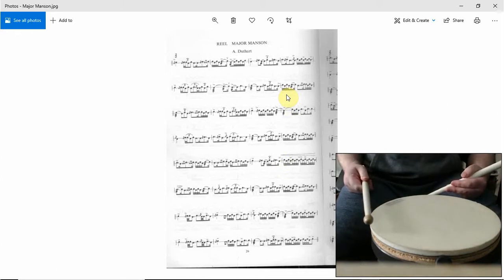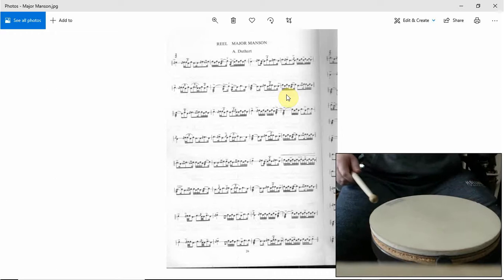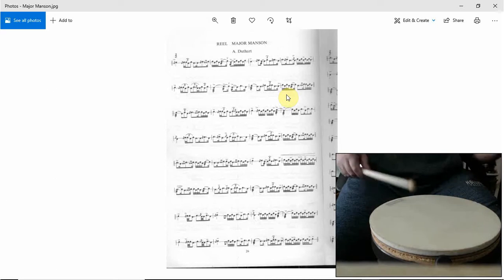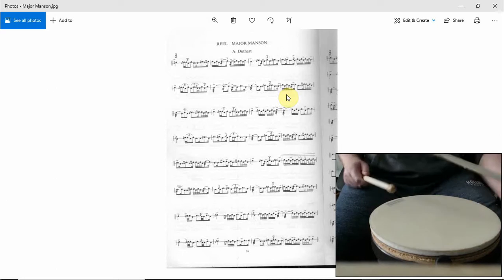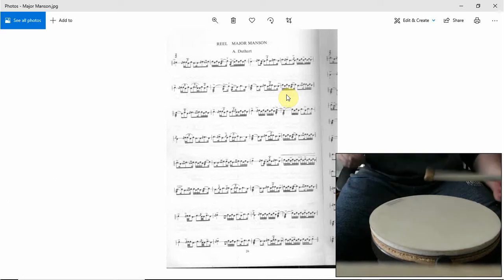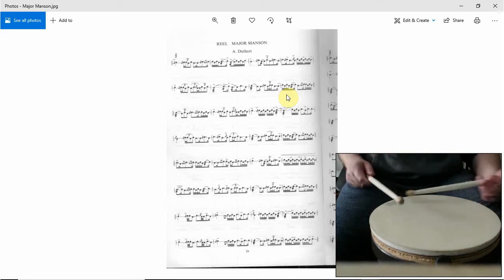Right, now what we're going to do is we're going to play accented singles on the left. So one, two, three, four, one, two, three, four, one. One, two, three, four, one, two, three, four, one, two, three, four, one.